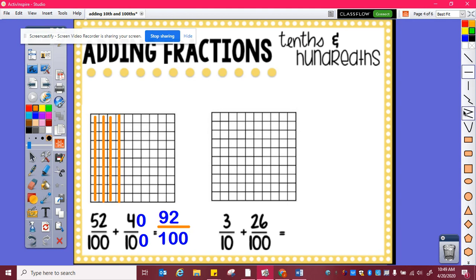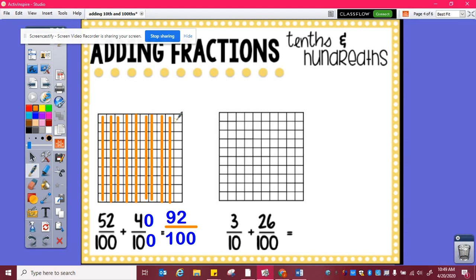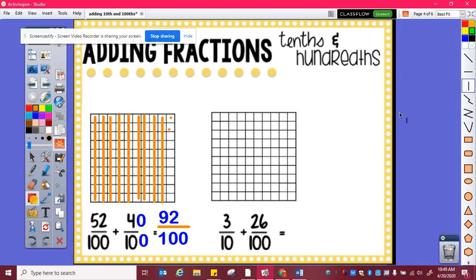And if I still need to use my model, I can. So I have four tenths or forty hundredths, and I need to add fifty-two. So this is ten, twenty, thirty, forty, fifty, one, two. And then I can see I have ten, twenty, thirty, forty, fifty, sixty, seventy, eighty, ninety, one, two hundredths.